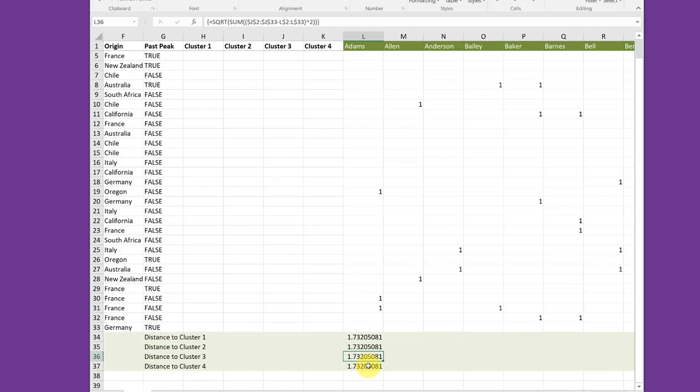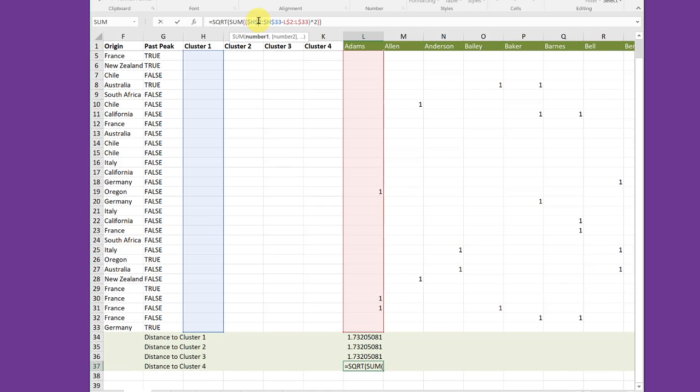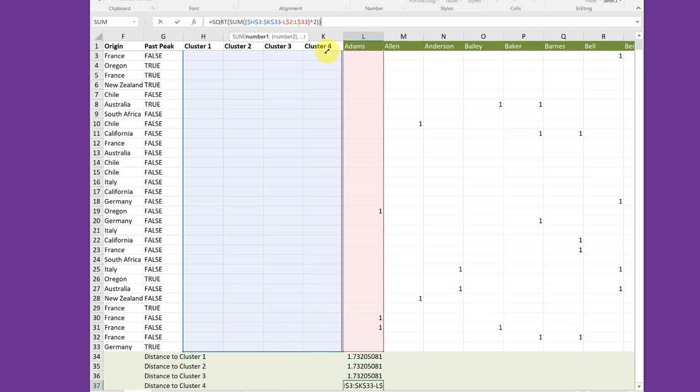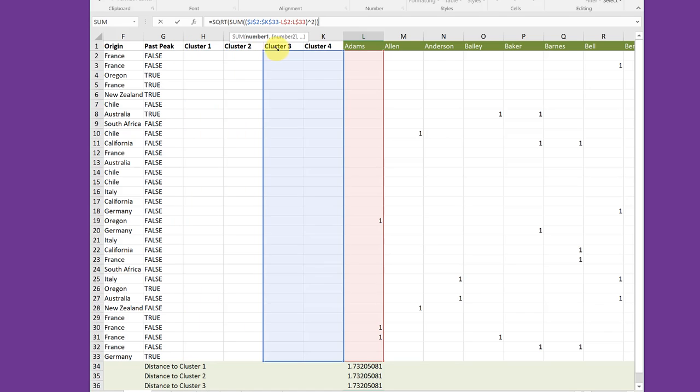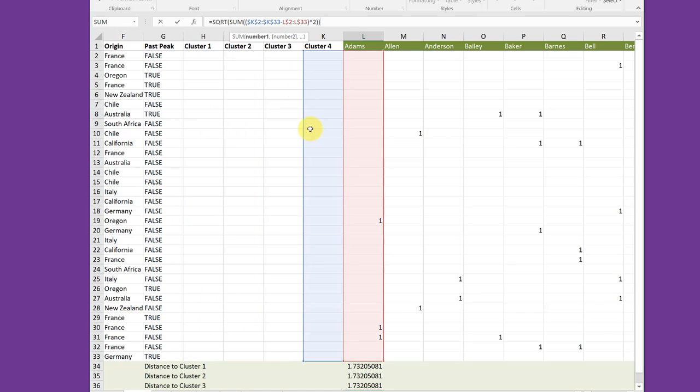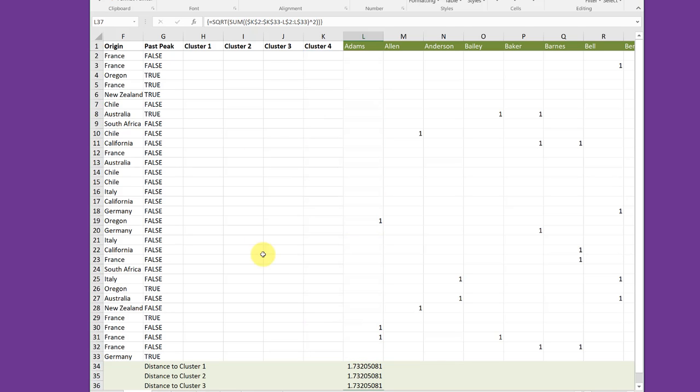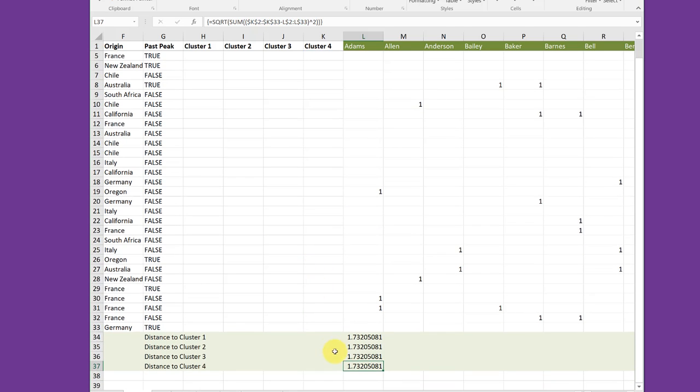I'm going to go down here to cluster four. Do the same thing. Click in the formula bar and then drag over to get cluster four. And here to get cluster four. And everything matches. So Control-Shift-Enter. Now I've got these formulas set up for each of the clusters for Atoms. And as we start changing the locations of the clusters, these distances will change.